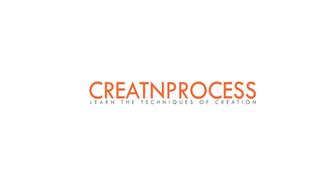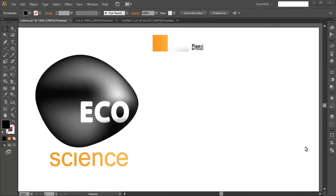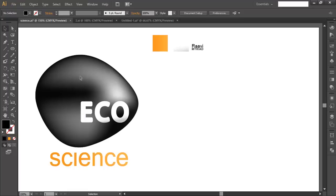Hey guys, welcome to another exciting tutorial on creating process. In today's video we will be designing a cool sapphire logo. The logo features a nice black marble shiny stone in the background, over which we have added eco text and sign text. To create this logo we'll follow these steps: first, create the smooth shape of the stone; second, add a shiny effect using the mesh tool; and third, add the text.